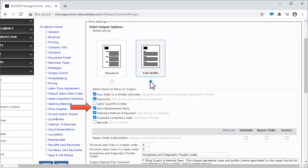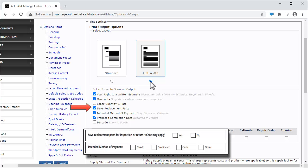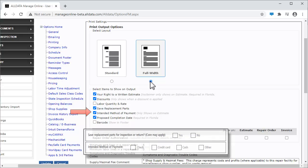Selecting this checkbox will add a reminder to Estimates, Repair Orders, and Invoices to save the customer's replacement parts. And this one adds a field to Estimates to record the customer's intended method of payment.